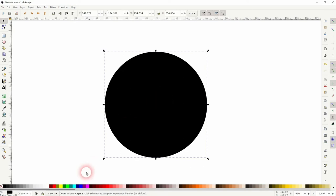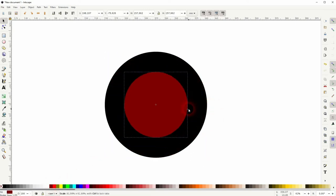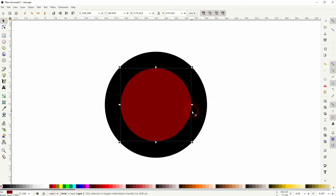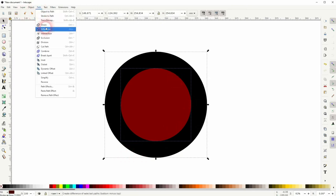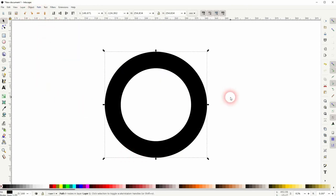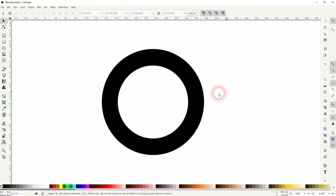I press Ctrl+D to copy it and I'll give it a different fill and then I'll hold Shift and Ctrl to size it down. Let me select both. I press Ctrl+A and path and difference. So that's how we get this doughnut.